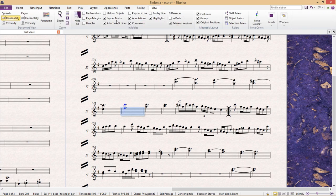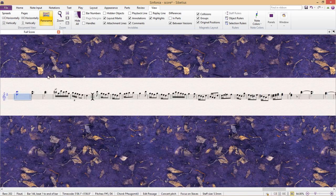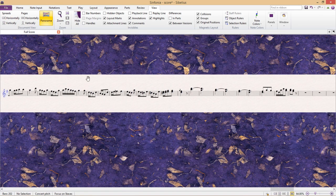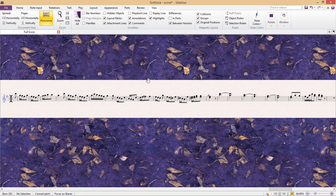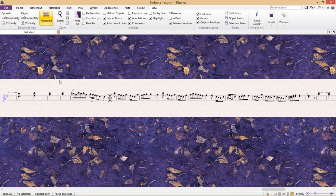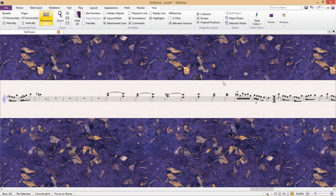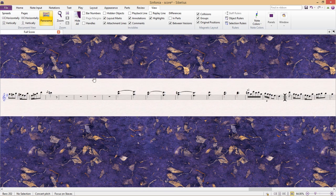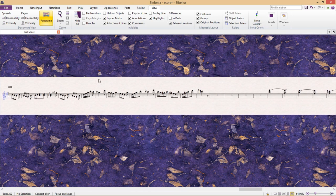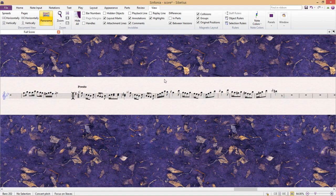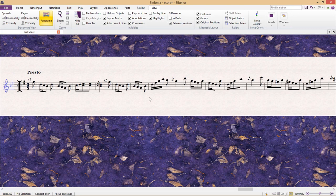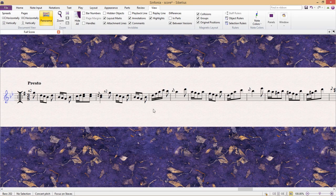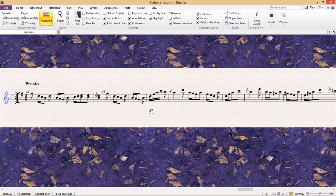And it is of course possible to combine focus on staffs and panorama mode. This feature can also be very helpful if you're reviewing and proofreading a score because sometimes looking at the individual voices can give you a well needed new perspective on your piece.